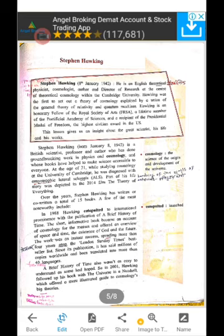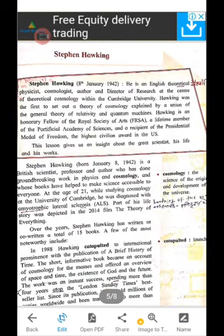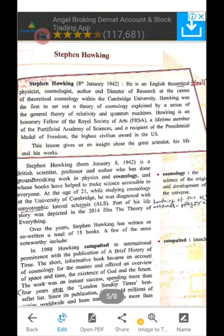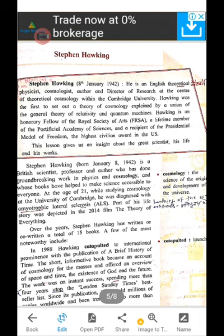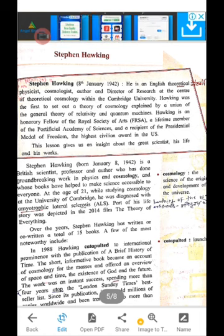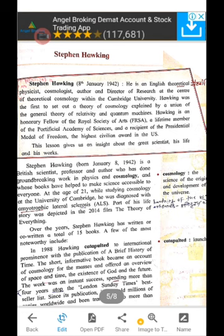Now, Stephen Hawking — born 8th January 1942 — was an English theoretical physicist, cosmologist, author, and director of research at the Centre for Theoretical Cosmology within Cambridge University. Hawking was the first to set out a theory of cosmology explained by a union of the general theory of relativity and quantum mechanics. Hawking is an honorary fellow of the Royal Society of Arts, lifetime member of the Pontifical Academy of Science, and recipient of the Presidential Medal of Freedom — the highest civilian award in the USA.